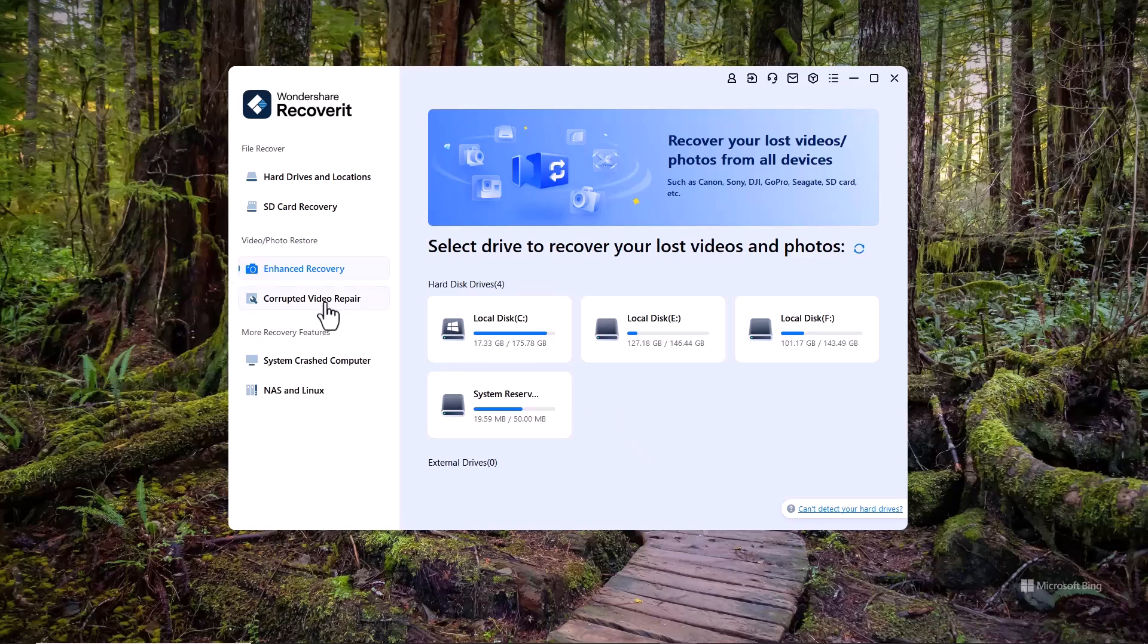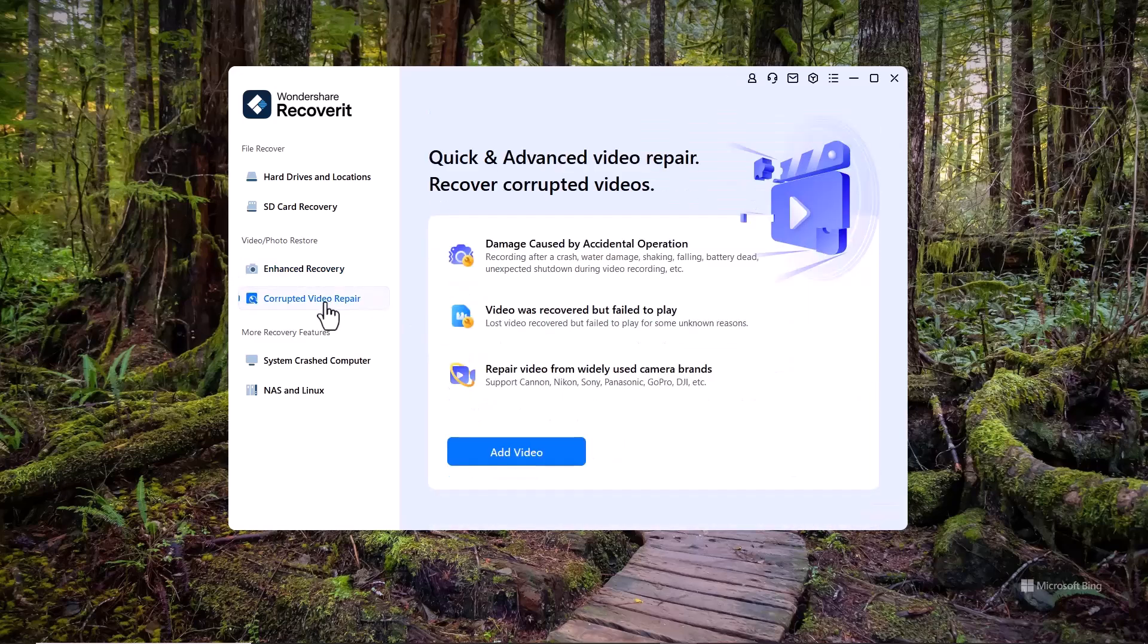Next, we have the Corrupted Video Repair feature. This tool allows you to fix damaged or corrupted video files, ensuring that you can recover and enjoy your precious memories without any glitches.